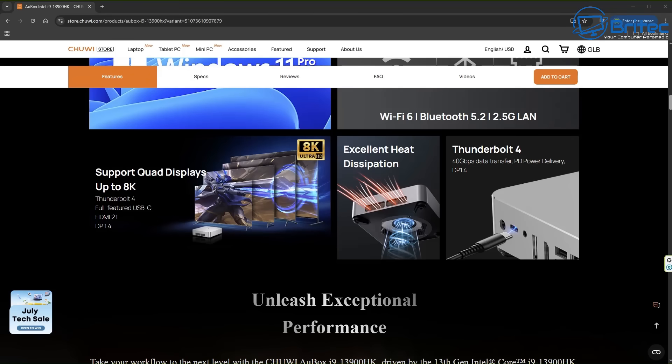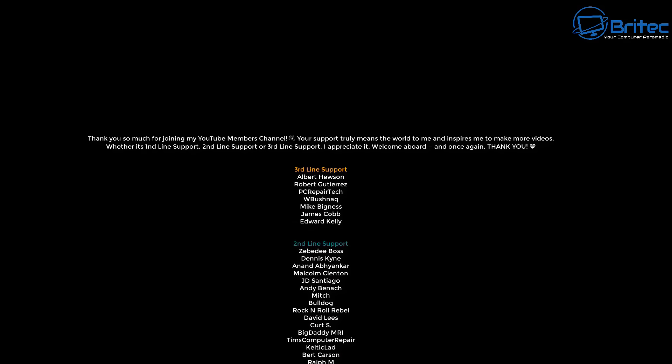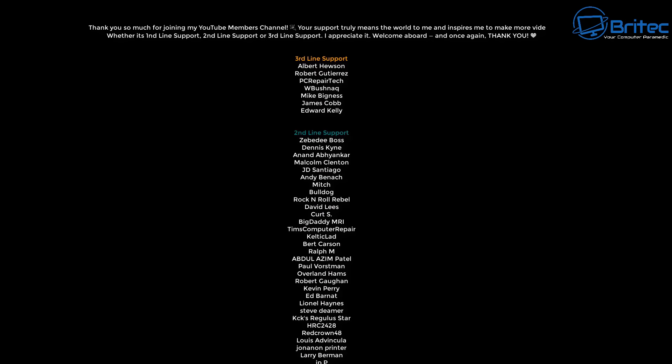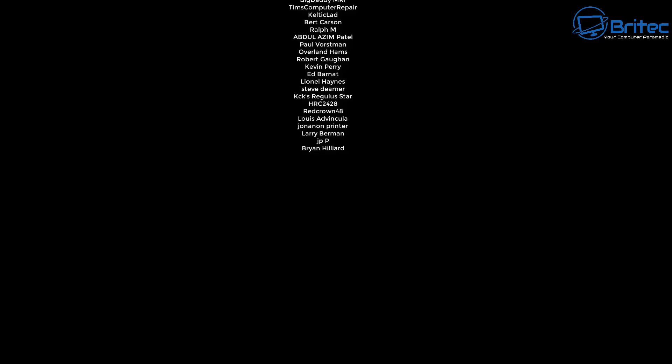I'll leave all the links and information in the video description if you are interested. My name has been Brian from brightechcomputers.co.uk. Just want to say a quick shout out to my YouTube members, appreciate the support. I shall catch you in the next video or I'll see you on the discord server. The link is in the video description. Bye for now.